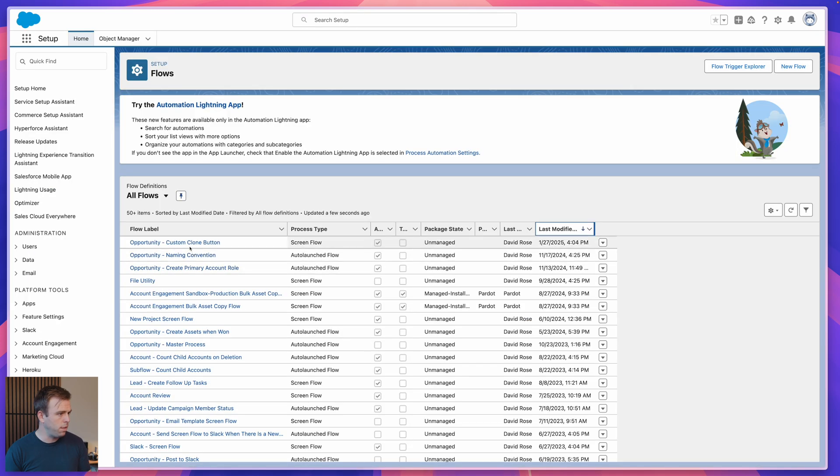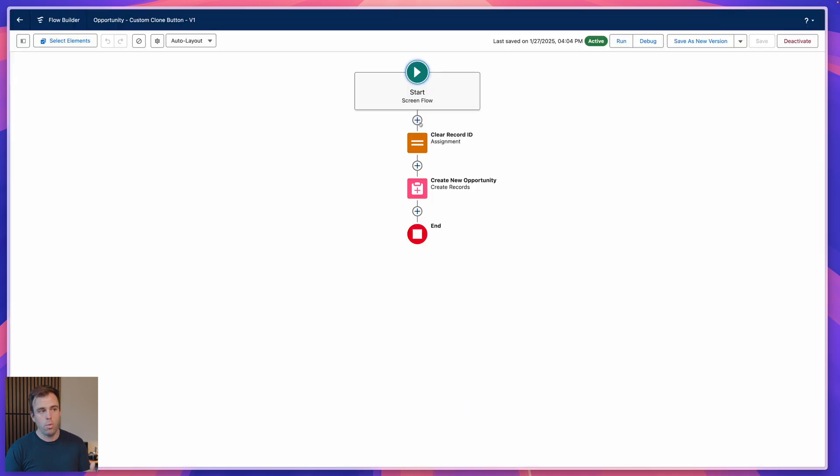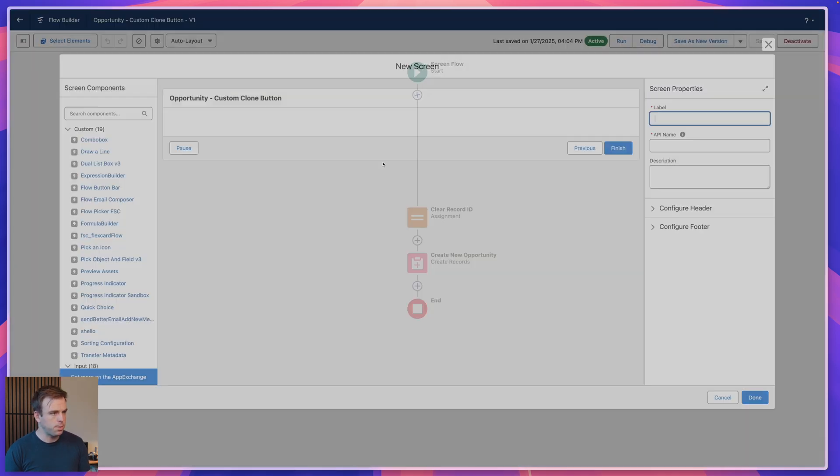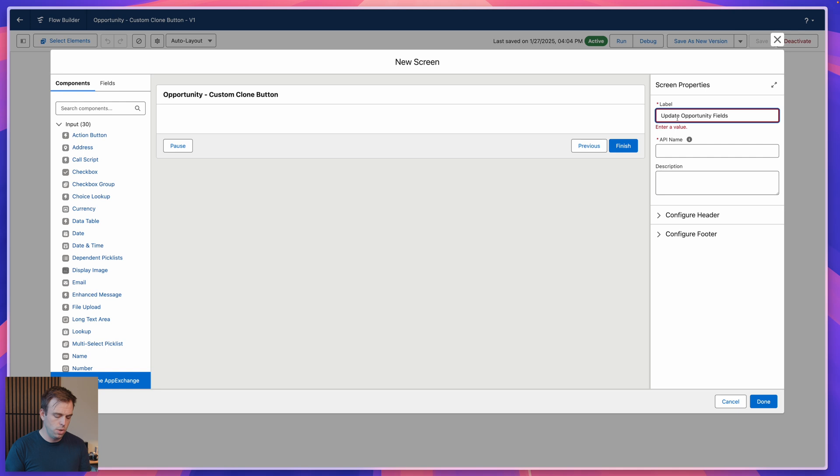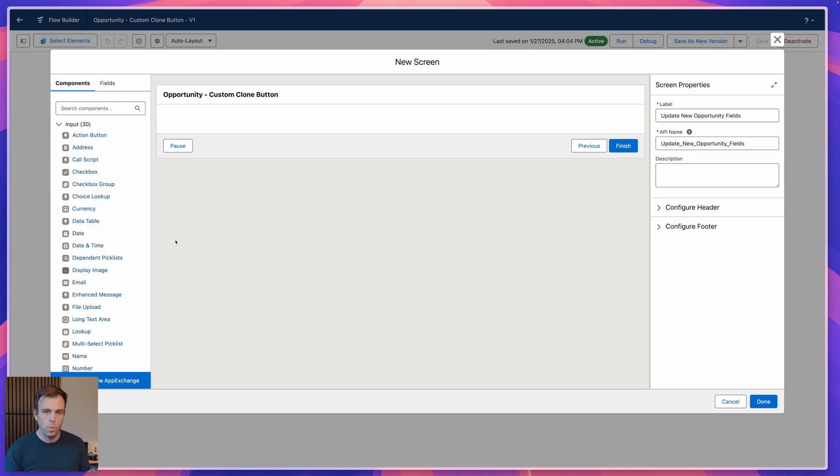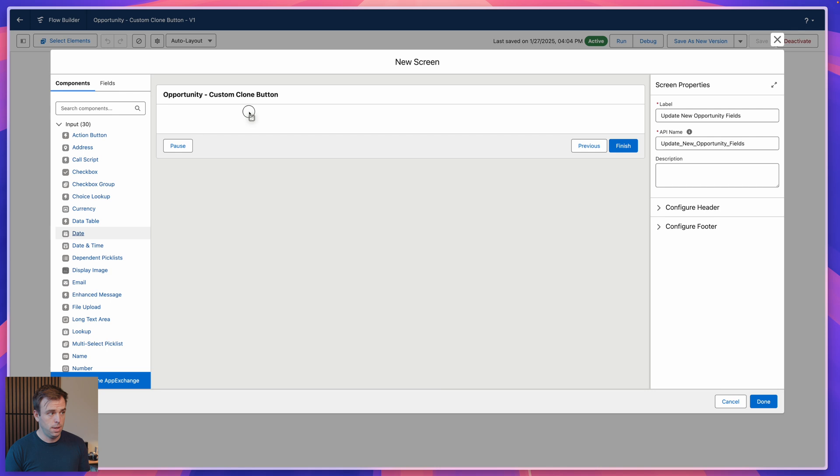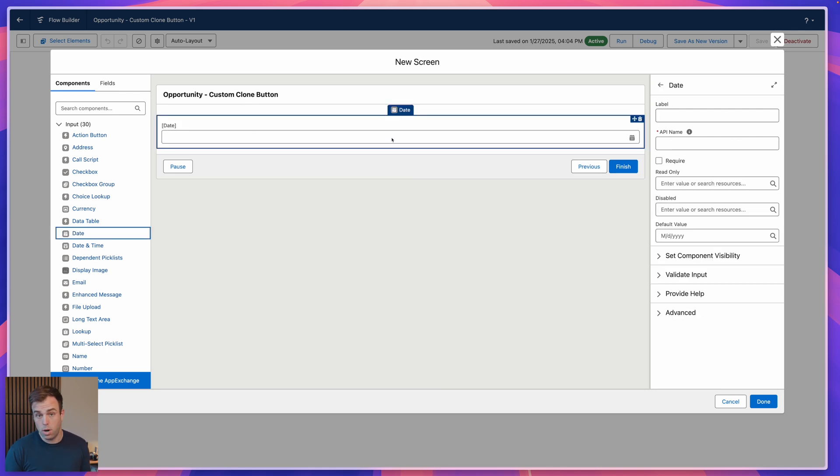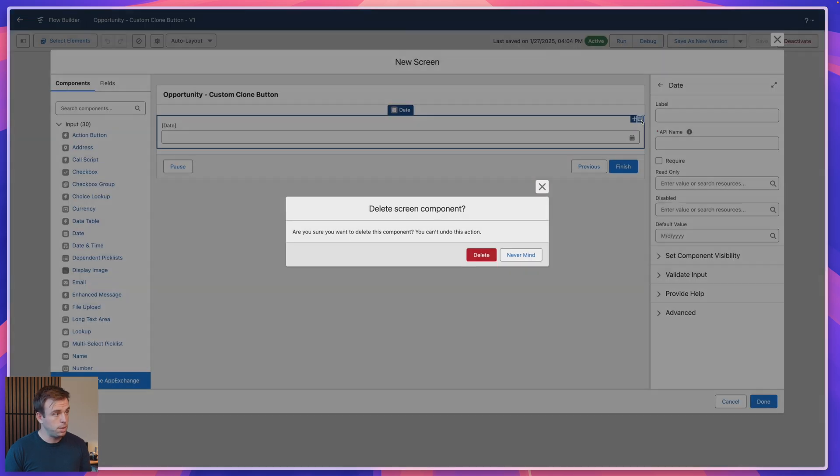Come back into the flow builder, and right above our assignment step here, add a screen. Let's give this a label. We'll say update new opportunity fields. Fill in the API name there automatically. Now we've got two options. We can pull from our list of input components on the left, like say a date field in here, and we could set the default value to whatever our opportunity's close date is and make it changeable. That's one option.